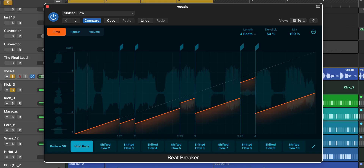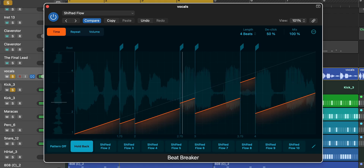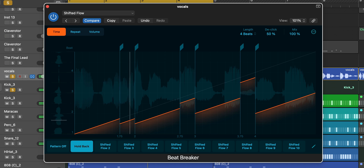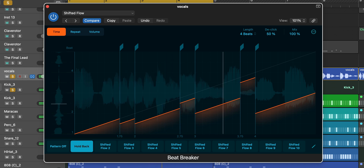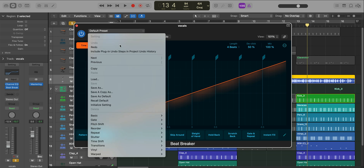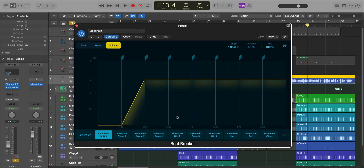Next up, we got a brand new effects plugin called Beat Breaker. It is your go-to pitch, time, and volume shaping plugin. It's basically a toolkit of so many effects that you can apply to your sounds. Here are just a few. So on this vocal right here, I'm going to quickly bring in a sidechain pumping effect — you can use this plugin for something as simple as this.